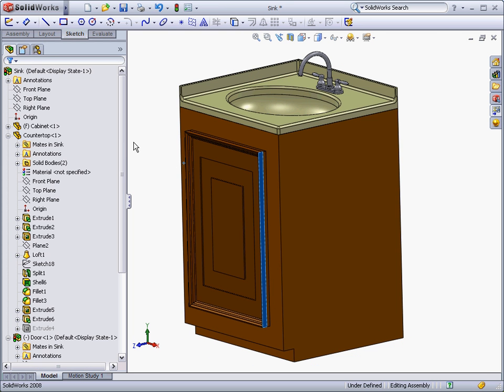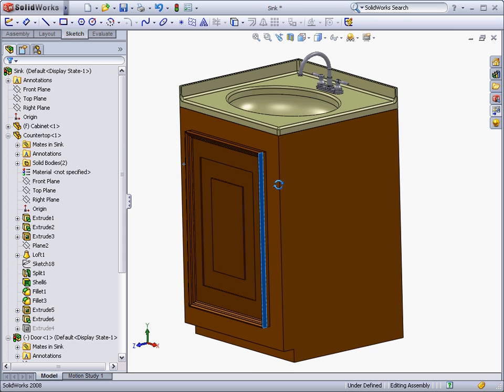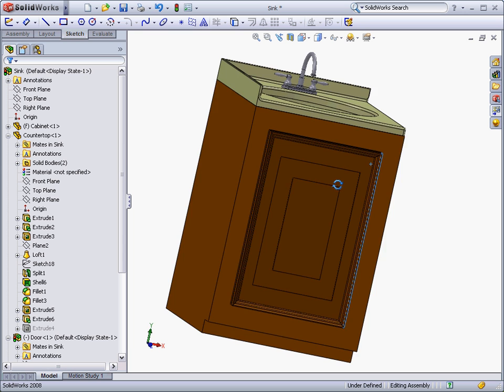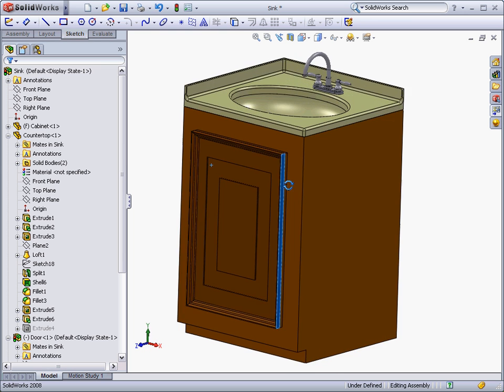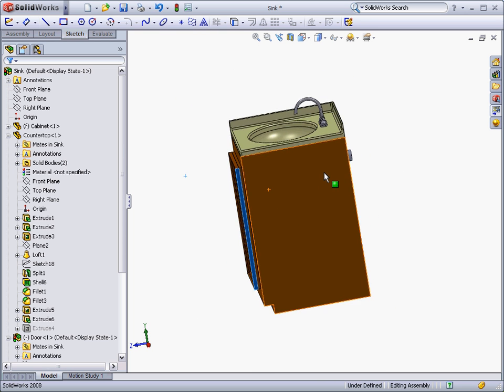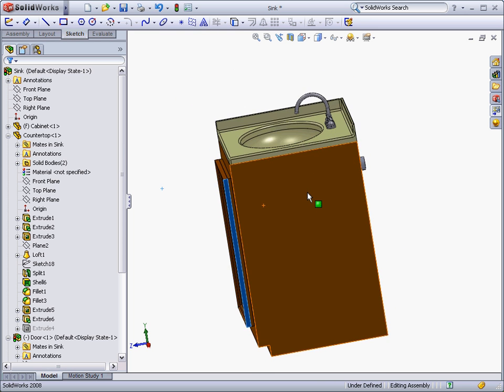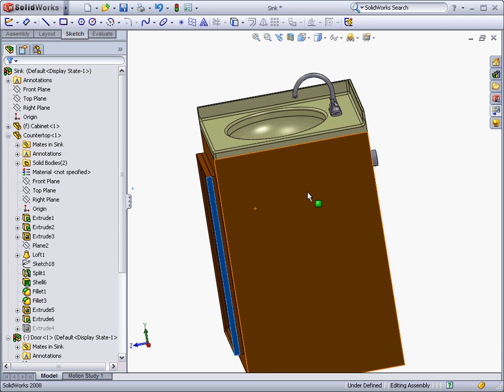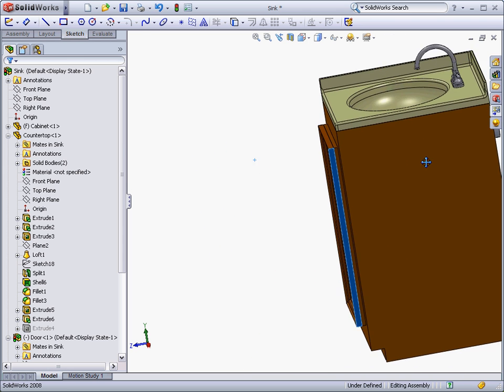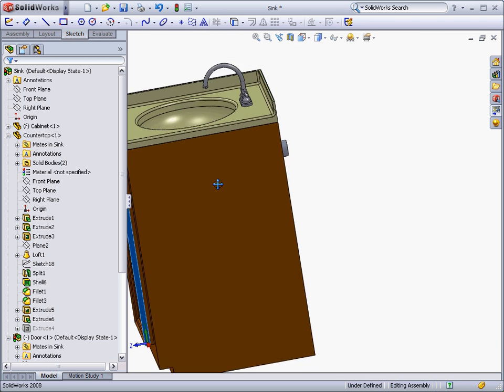The view of the model in the graphics window can be controlled using the middle mouse button. You can rotate the model by holding down the middle mouse button and moving the mouse, zoom in and out by rolling the wheel, and move the model side to side by holding the control key and the middle mouse button while moving the mouse.